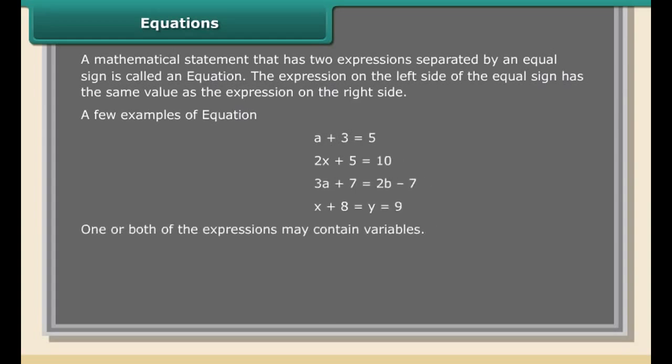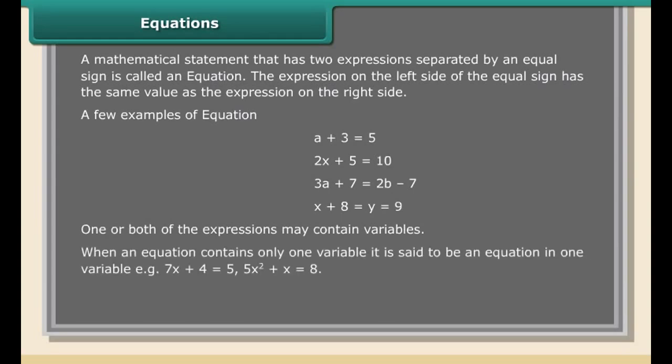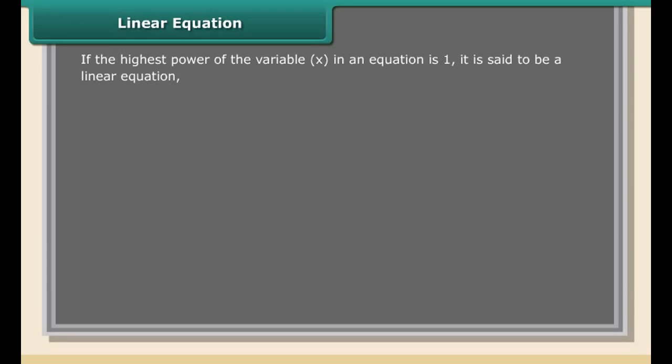A mathematical statement that has two expressions separated by an equal sign is called an equation. The expression on the left side of the equal sign has the same value as the expression on the right side. In a few examples of equations, one or both of the expressions may contain variables.